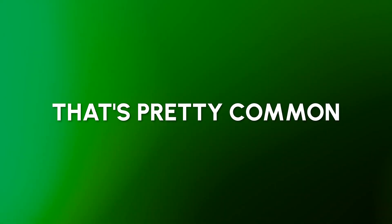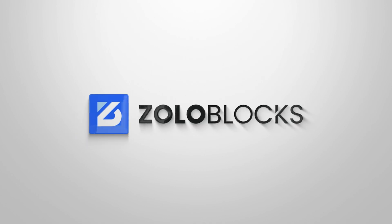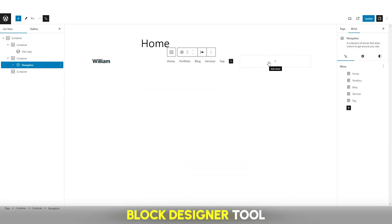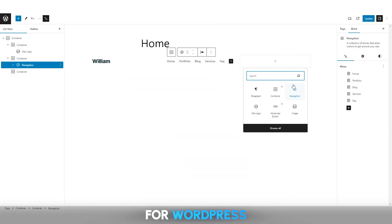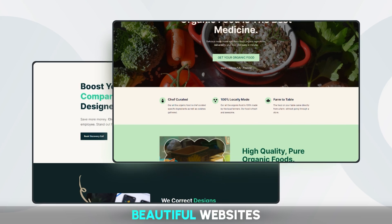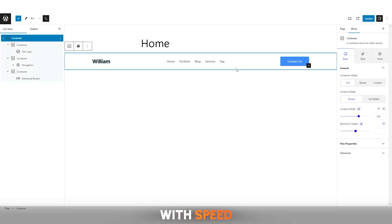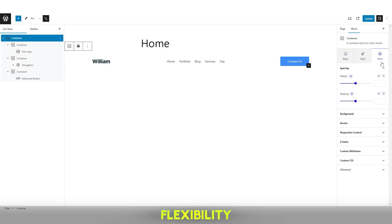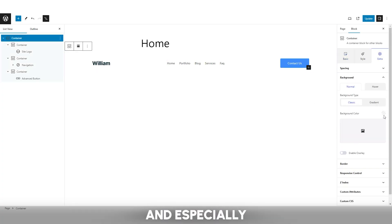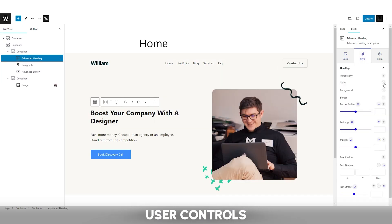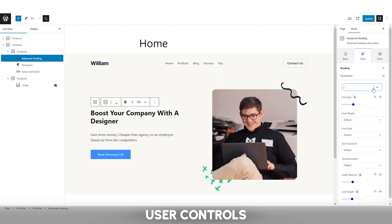That's pretty common. But introducing ZoloBlocks — a creative block designer tool for WordPress that helps you create beautiful websites with speed, flexibility, quality, and especially no complicated user controls.